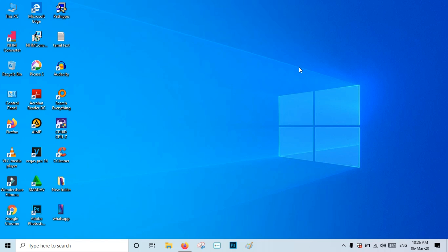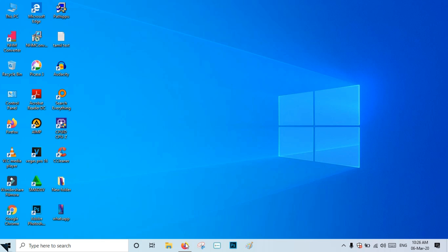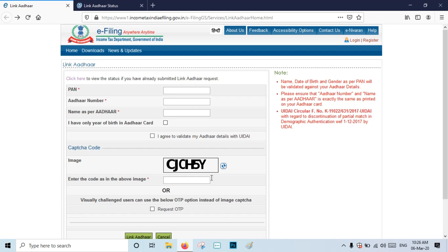Now, let's check out how to check the PAN card link status. If you have a PAN card, you can check the card status. Go to the link and you can check the PAN card details there.